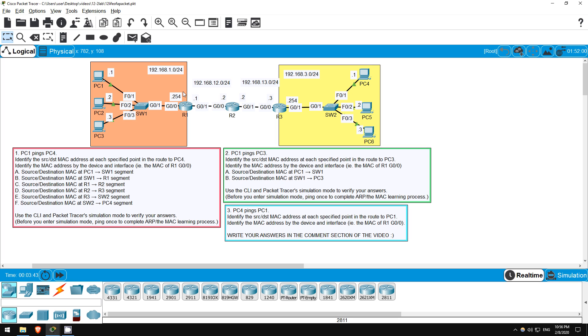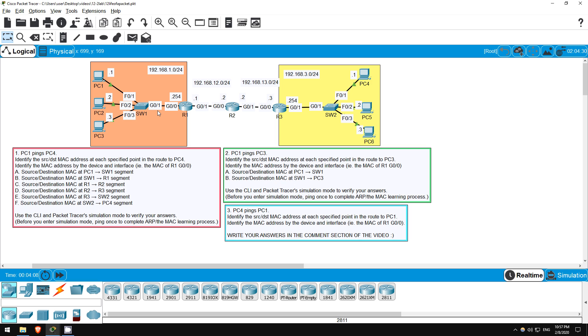How about B, the source and destination MAC at the SW1 to R1 segment? Well, it should be the same as in A. SW1 won't actually change the source and destination MAC addresses in the frame. It will simply use the source MAC address field in the Ethernet header to learn PC1's MAC address if it doesn't already know it, and then forward the frame to the proper destination, or flood it if it hasn't learned the destination MAC address yet.